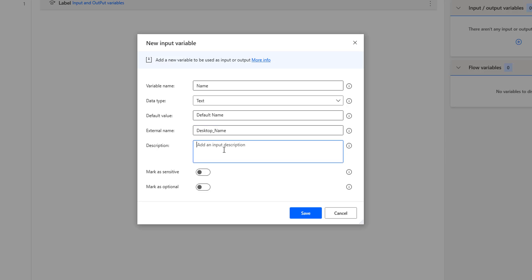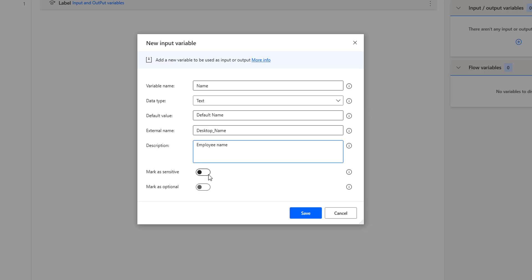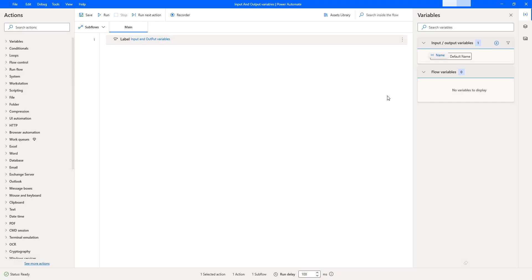For the description, I'll enter 'employee name.' The next parameter is 'Mark as Sensitive' — if you're storing sensitive values such as passwords or email IDs, enable this toggle. Since this name is not sensitive, I'm not enabling it. The last parameter is 'Mark as Optional' — if passing this variable from the cloud flow is not mandatory, you can toggle this on. For this demo, I'm keeping it as mandatory. The input variable will store whatever value is passed into 'name.' Let me click Save.